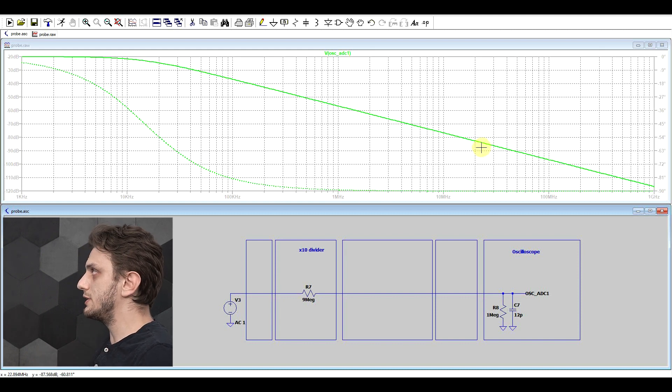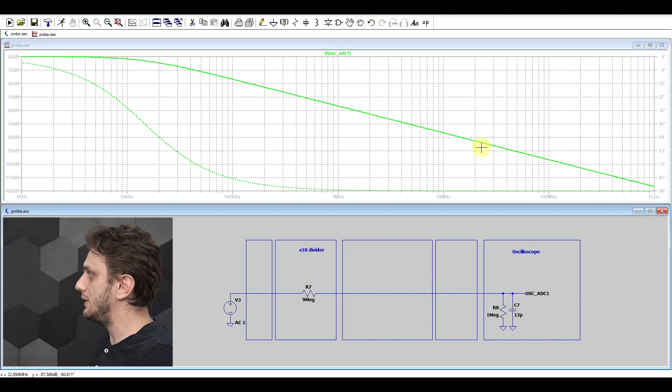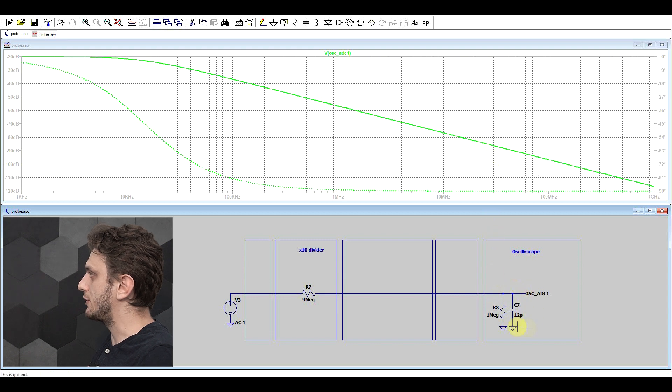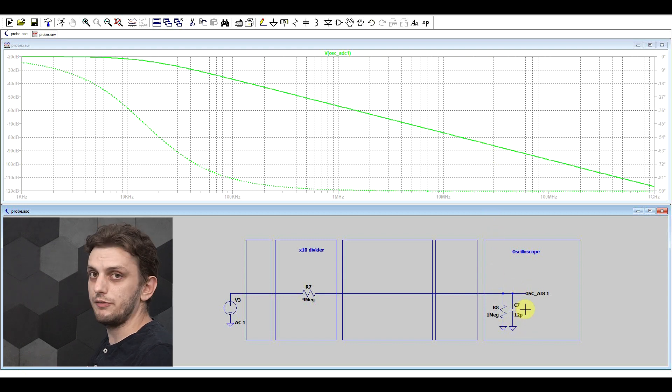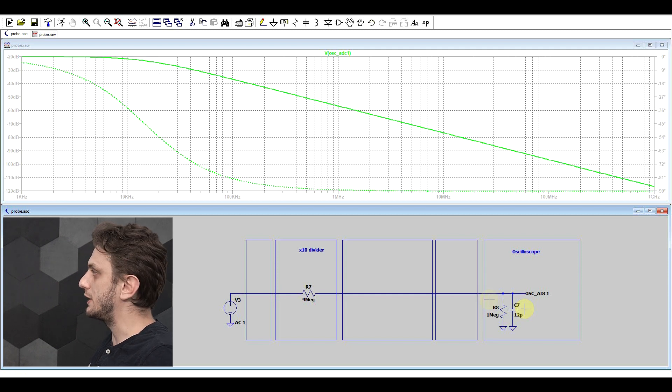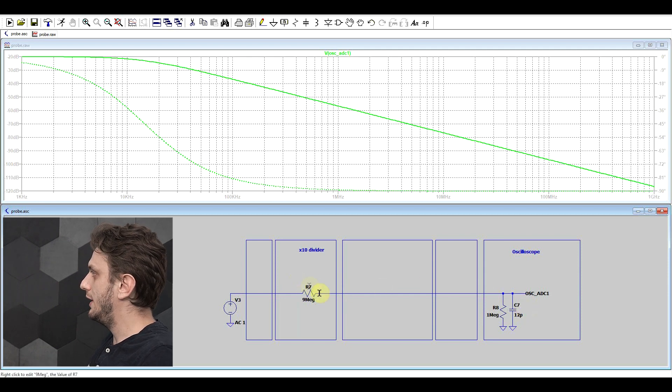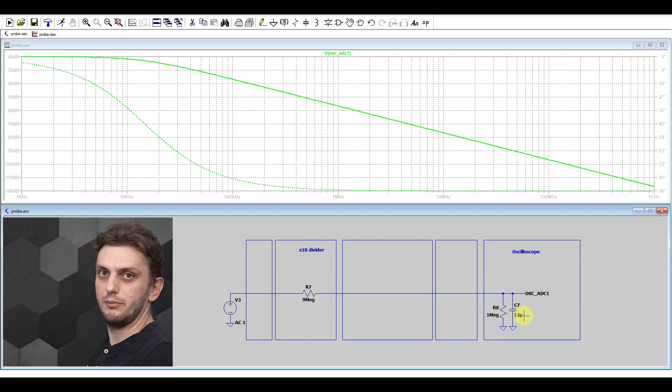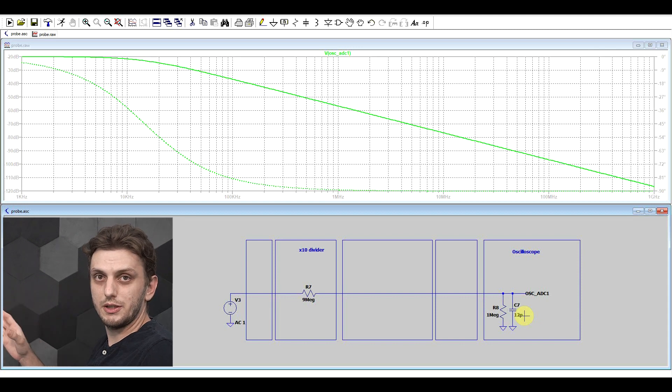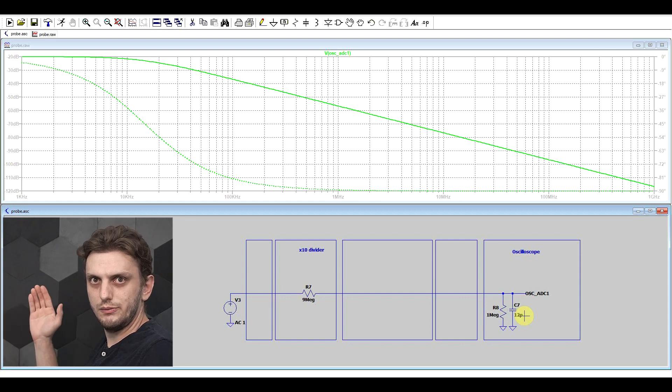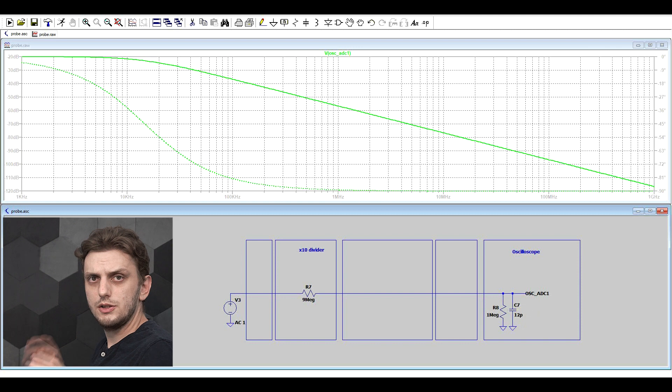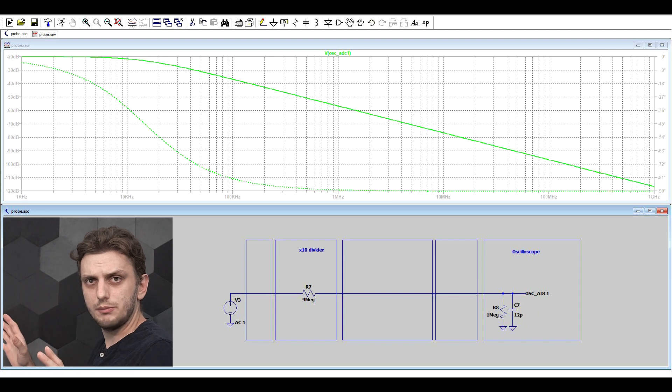And the reason why this is happening is because of this extra capacitor. Basically what we have here is a low pass filter built with the 9 megaohms and the 12 picofarads. And you cannot get a 100 megahertz bandwidth probe with this sort of circuit. So we must be missing something.